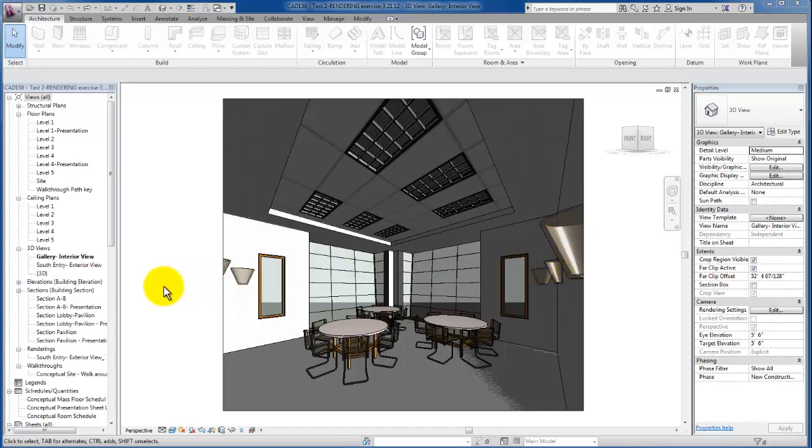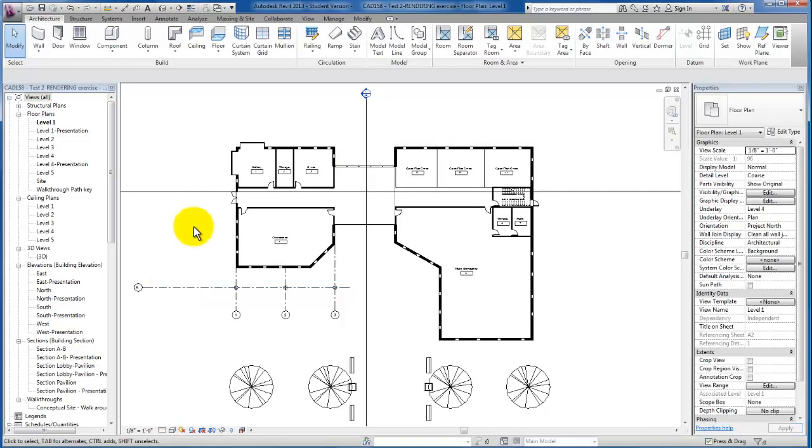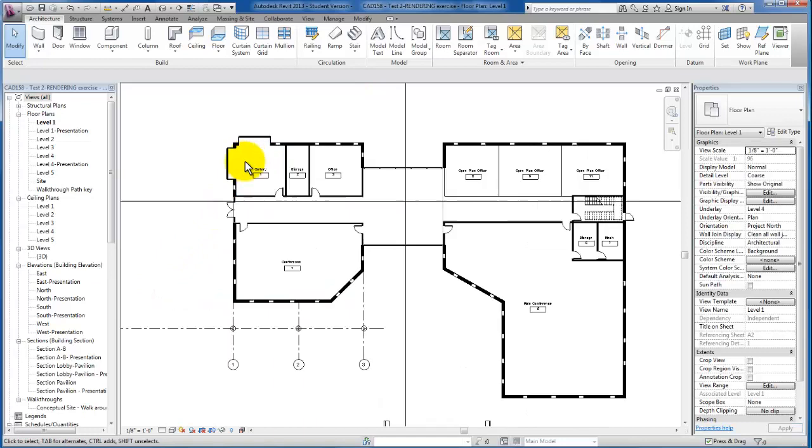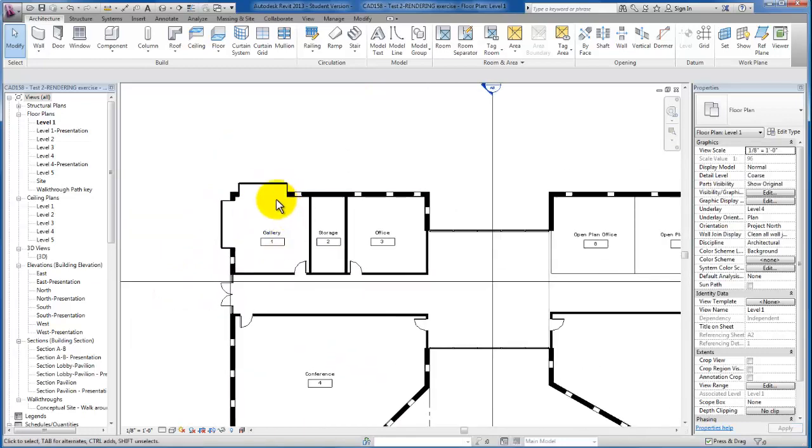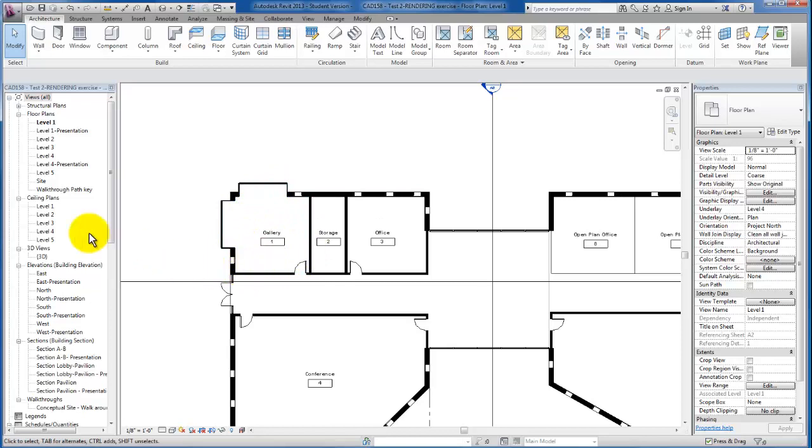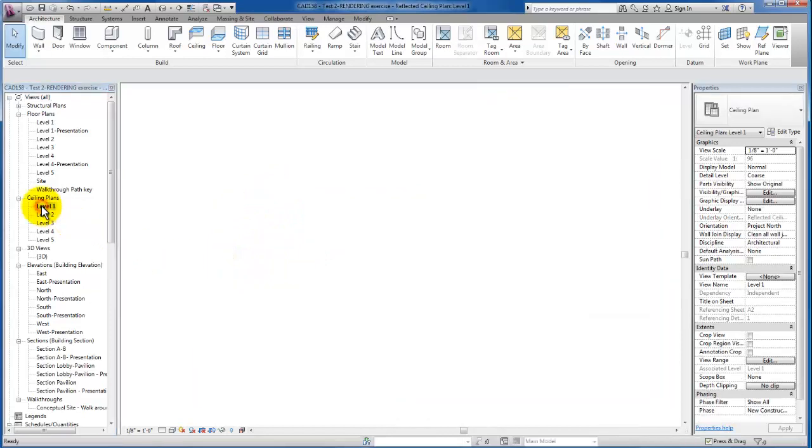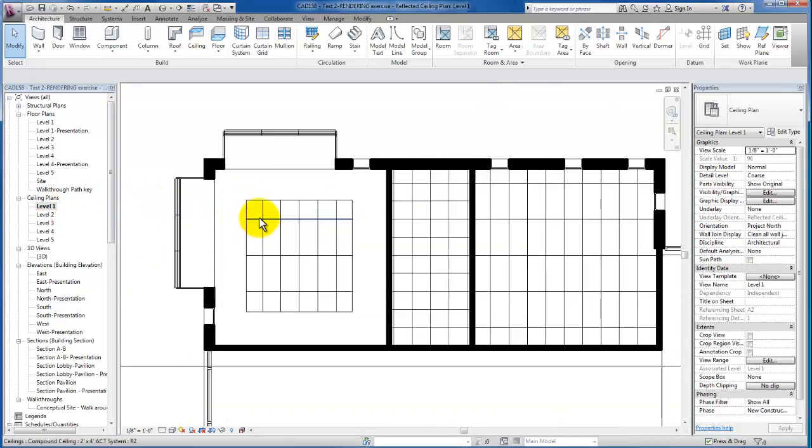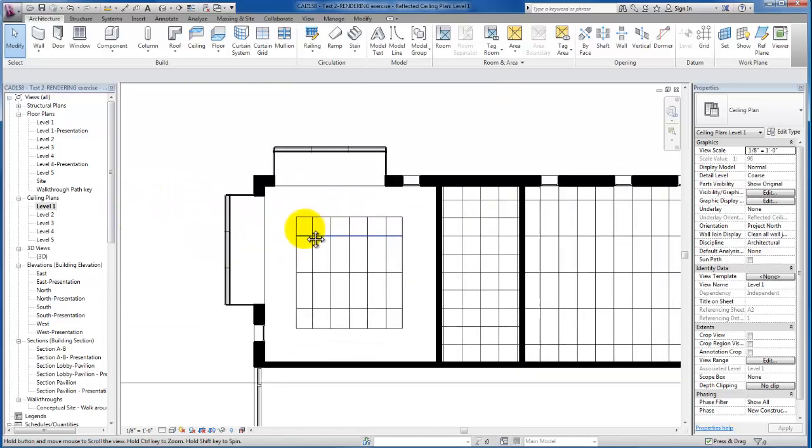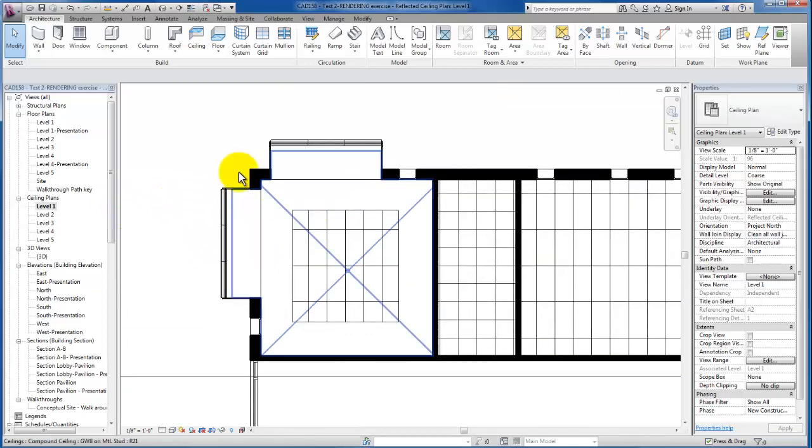We're going to create our view similar to what you're seeing on your screen right now. We're going to focus our attention on the lighting fixtures just for the gallery space in this one. So I'm going to go ahead and go back to my ceiling plan for this space and zoom in on that.